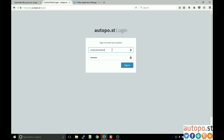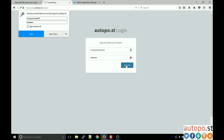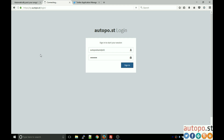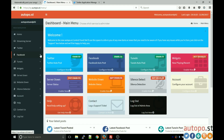To log in, please use the credentials that were supplied in the welcome email. You will have got a username and a password. I've got a test account here and I'm just going to log in with that, and when you log in you'll see the control panel dashboard.